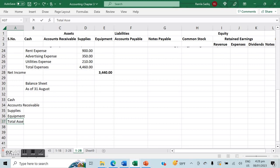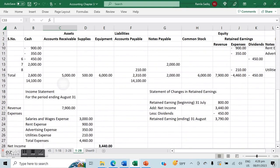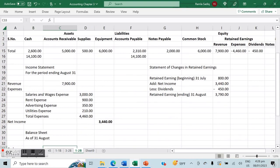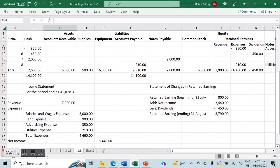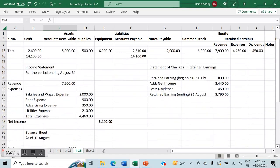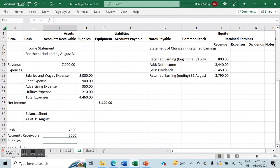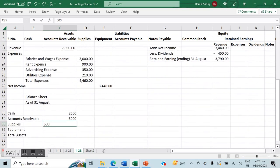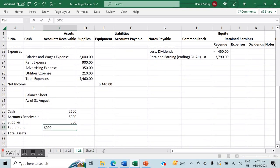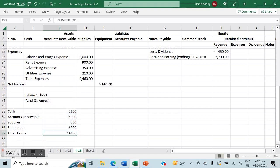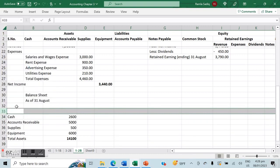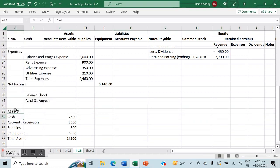Our grand total for assets — which we'll cross-check against liabilities and equity — comes to $14,100. Now let's enter our liabilities. We have two liability accounts: accounts payable and notes payable.